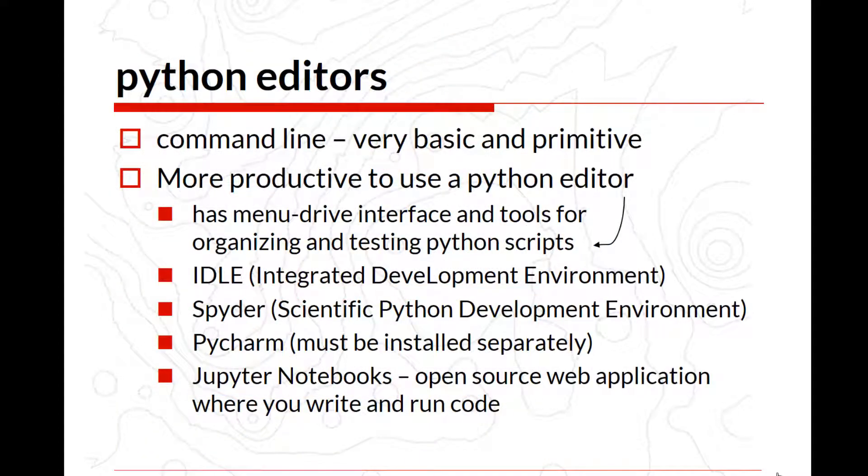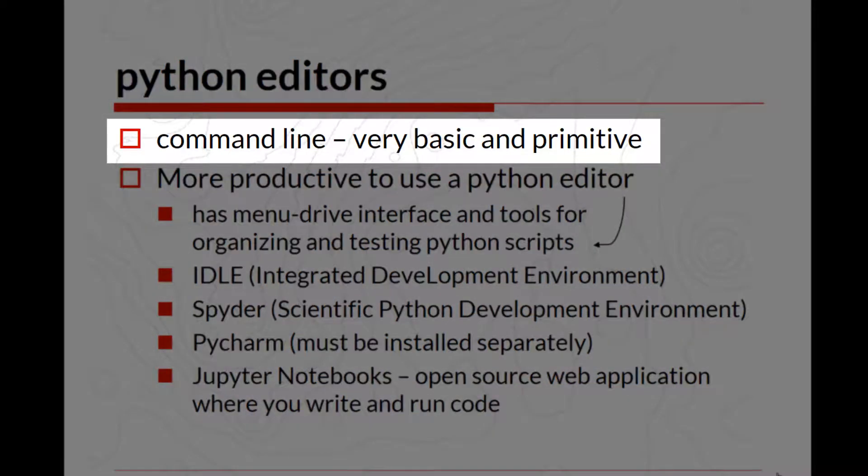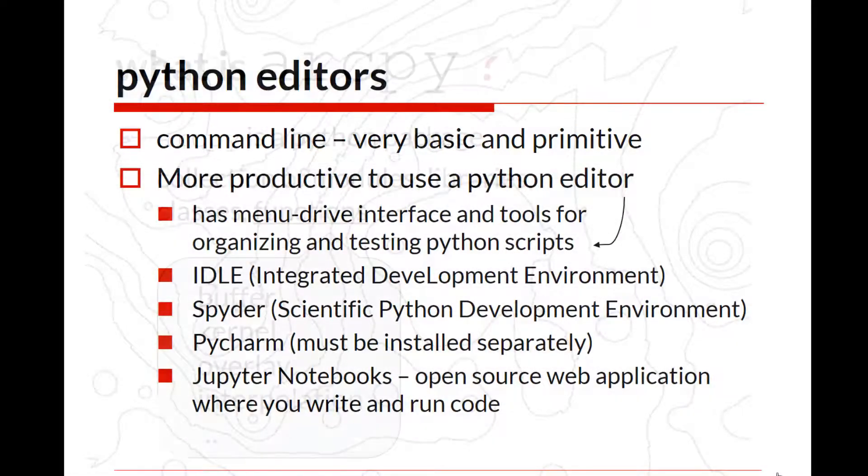There are multiple Python editors, and we are going to use Jupyter Notebooks, which is the very last one. But in my previous classes, we have used editors such as IDLE, which is Integrated Development Environment. There are others such as Spider, which is very useful for data science, and then PyCharm, which is quite nice in terms of visuals. However, it must be installed separately. You also have the opportunity to write short commands or load some scripts in the command line, and I'll show this later.